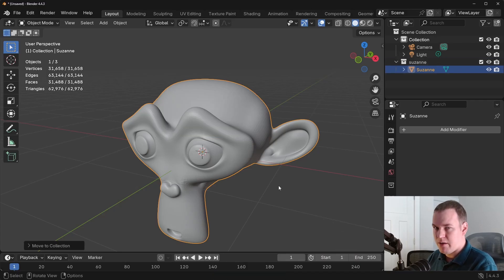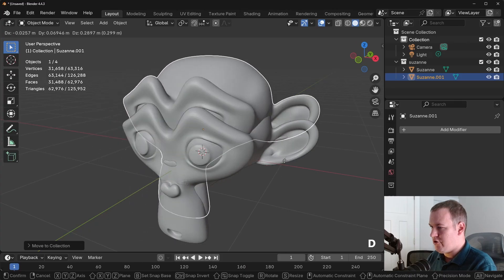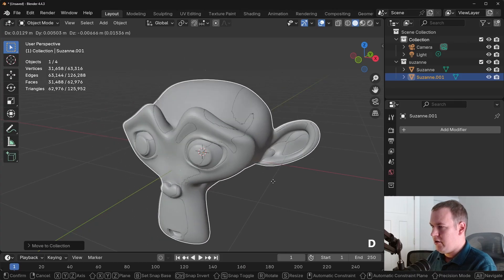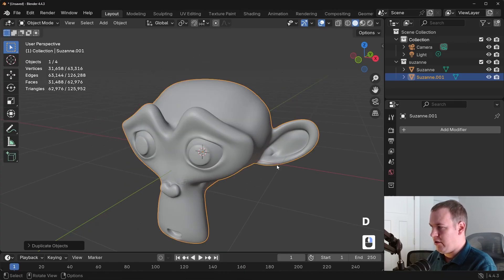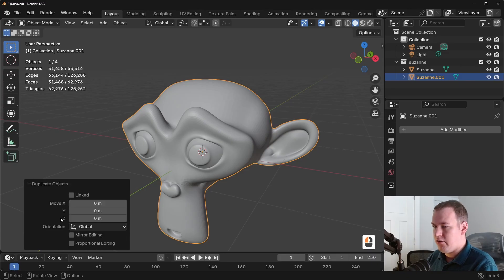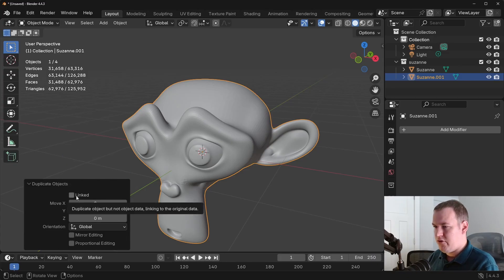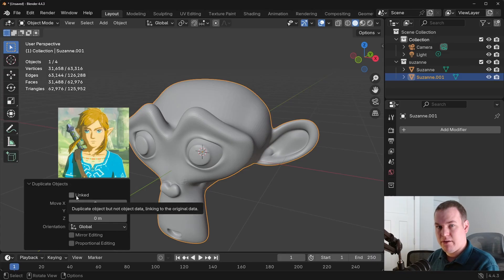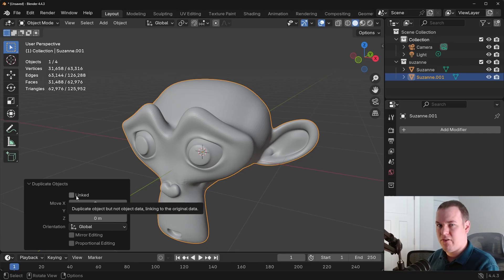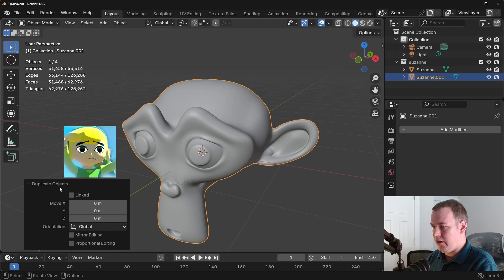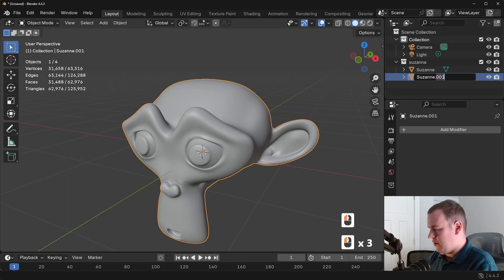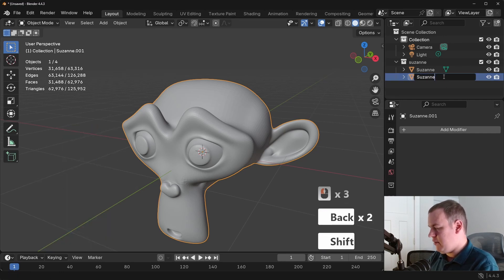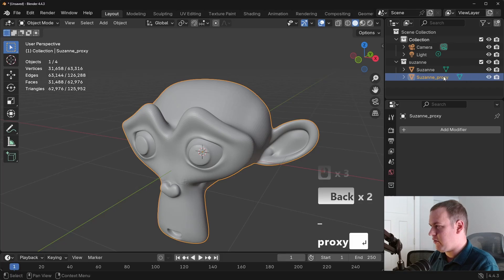Our first step is to duplicate. So with duplicate, I'm going to shift D is the shortcut, and we're just going to right click to keep it where it is currently. Now, the reason I made a point to say shift D is because I don't want these objects linked. I don't want these two meshes to be linked to the same mesh because I want to be able to make changes to the proxy mesh without affecting the render mesh. So we're going to keep that unlinked. And then let's rename this just so it's obvious that it's the proxy. So do underscore proxy.